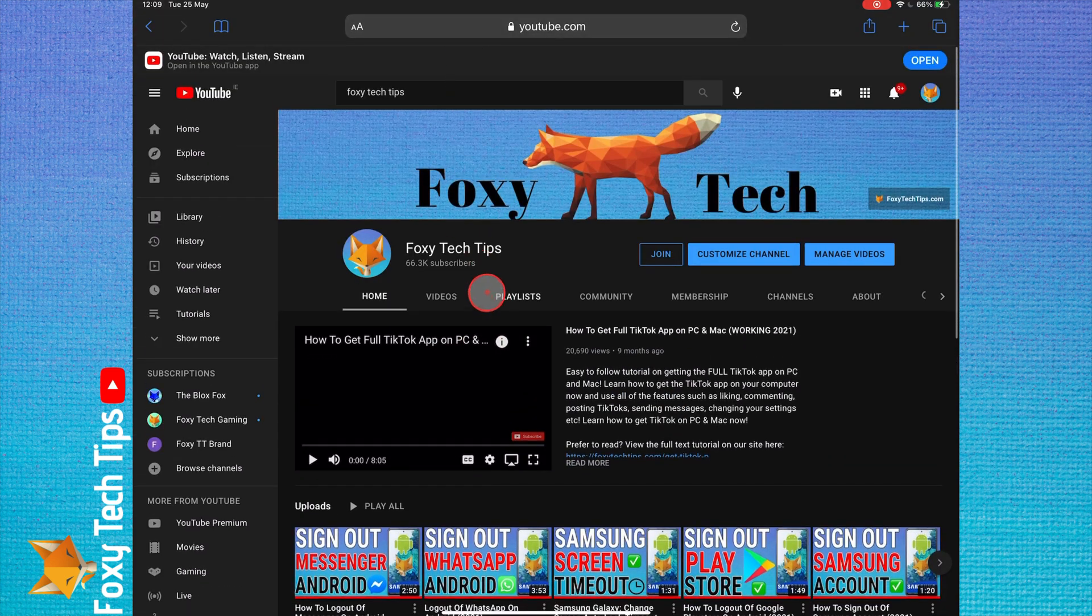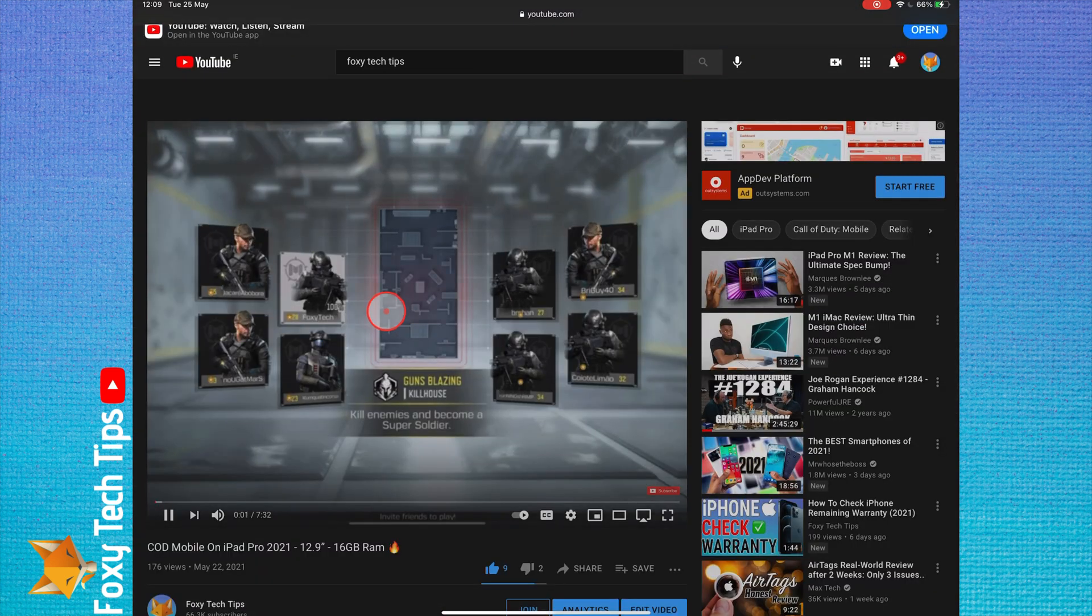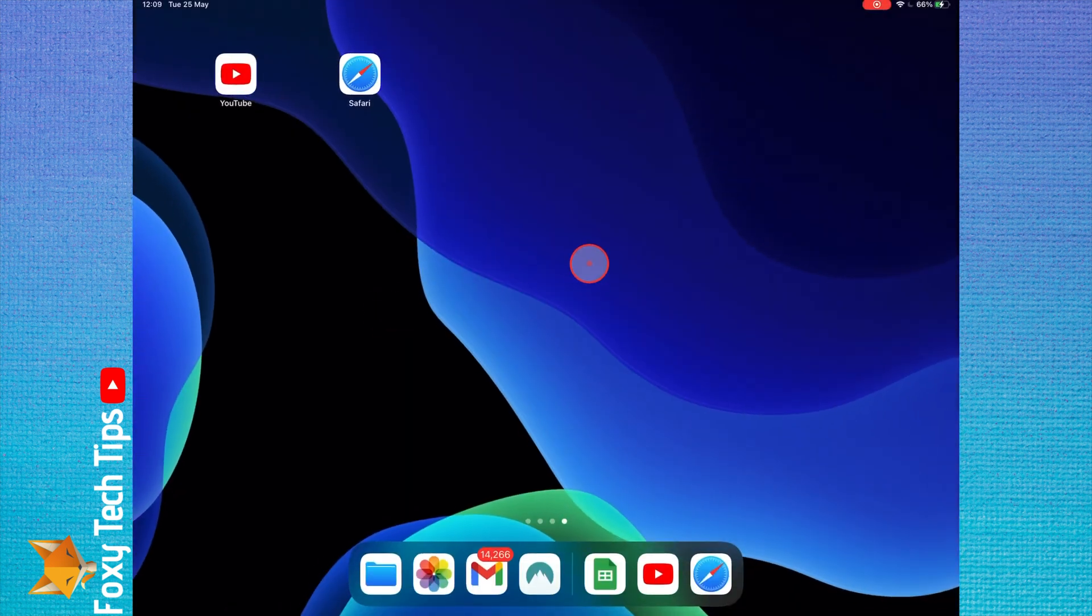Play the video you want. Once it's playing, swipe up to go back to the home screen. The video will stop playing at this point.